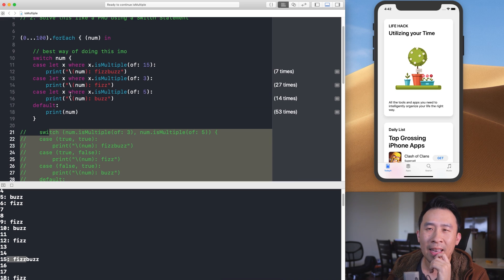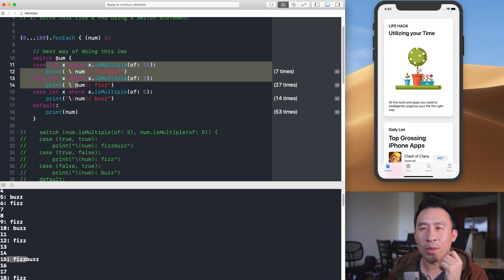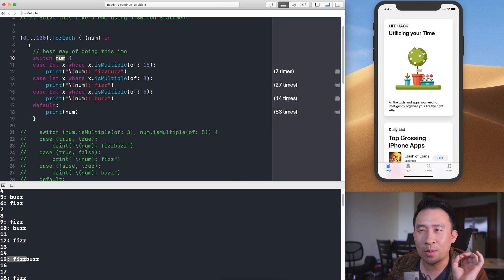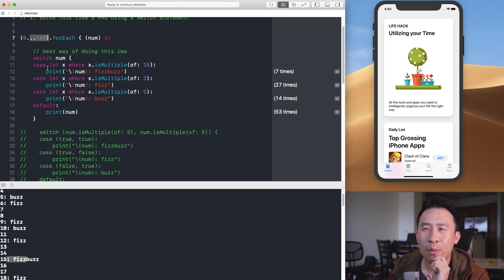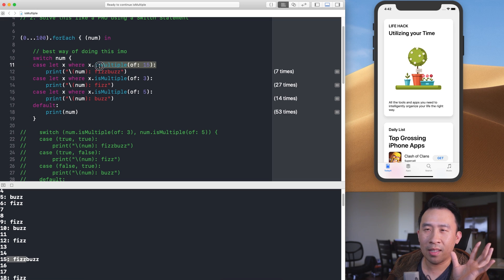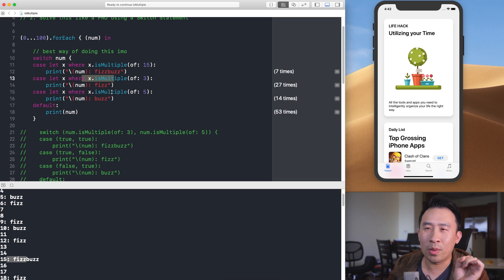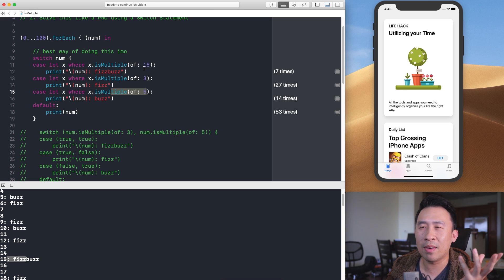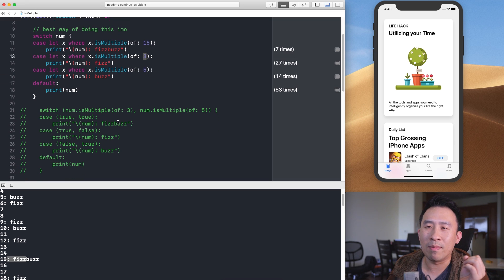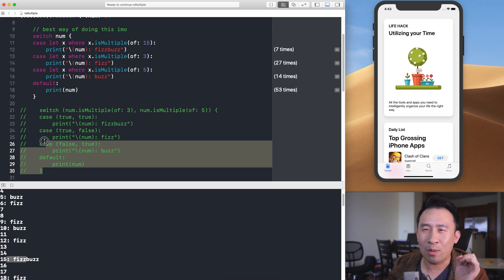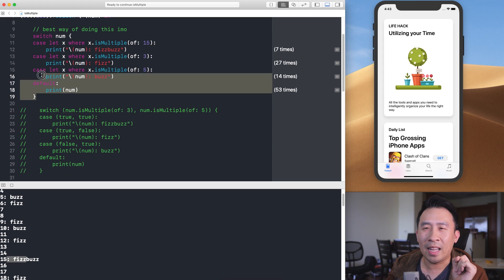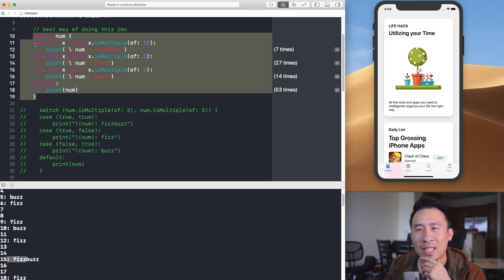The major difference with this style is readability. It's immediately clear we're switching on the number in our loop, and each case explicitly states what it checks. If you wanted to modify the FizzBuzz algorithm to check multiples of two and seven, or eight and nine, you simply change the numbers — no confusion about what the logic is doing.